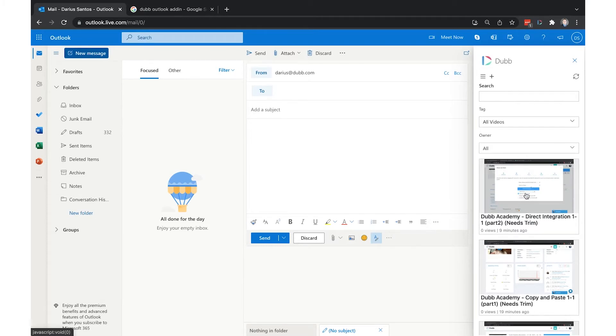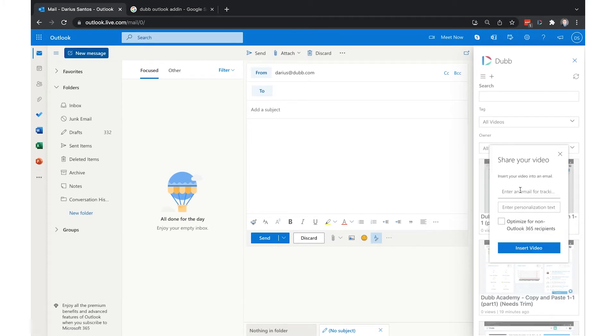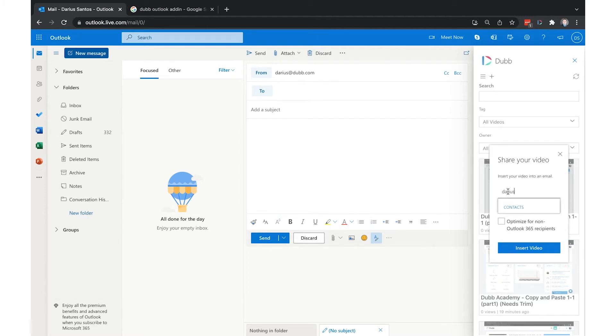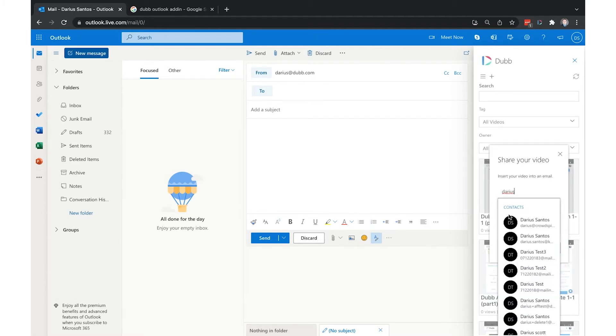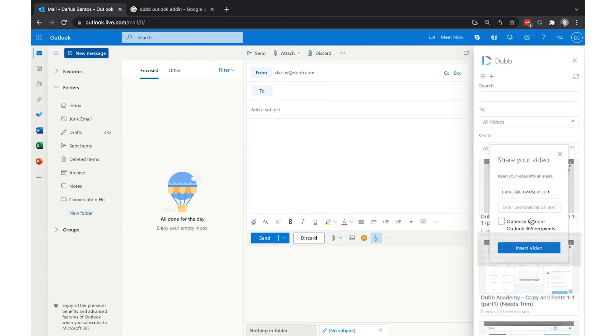When you're ready to share videos, you'll notice the same sharing options that exist on the website itself, including adding an email for tracking so you get to see when this person is engaging with your video and adding their first name as personalization text to the video thumbnail itself.